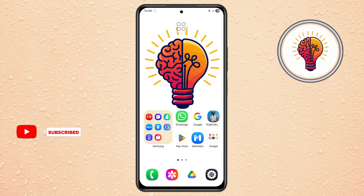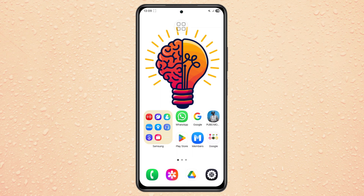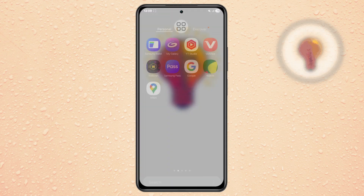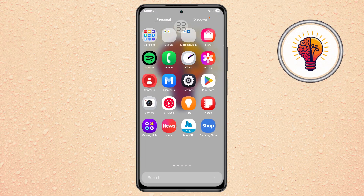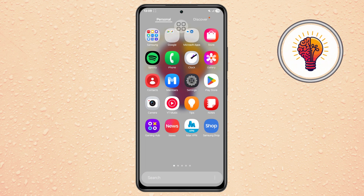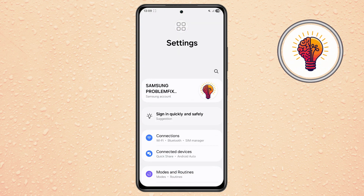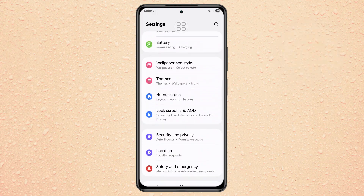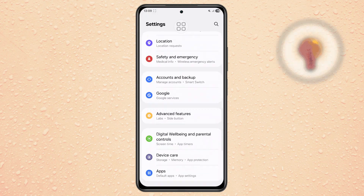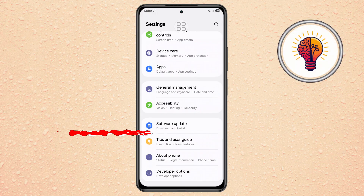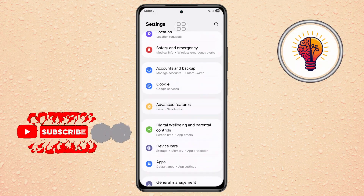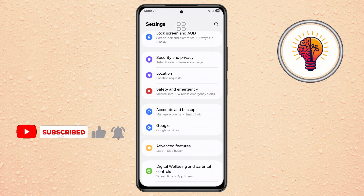Step 1. Unlock your Galaxy phone and open the Settings application. This is the main control center of your phone where you can manage all your device preferences and connectivity options.